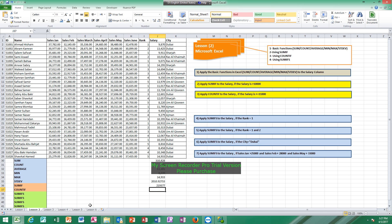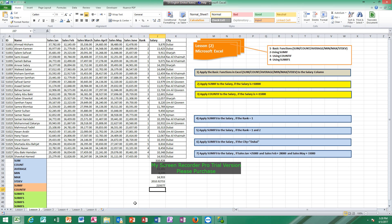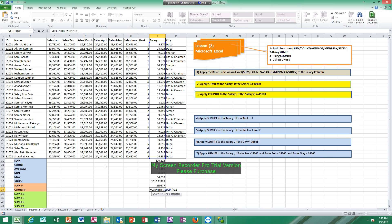COUNTIF works the same way. Apply COUNTIF to the salary if the salary is greater than or equal to 11,000. Put the cursor in the result cell, click equals, type COUNTIF, open bracket, highlight all cells, comma, then between two quotation marks put the criteria: greater than 11,000, close the quotation marks, and click Enter. The result is 12, meaning there are 12 cells where the salary is greater than 11,000. This is the meaning of COUNTIF.